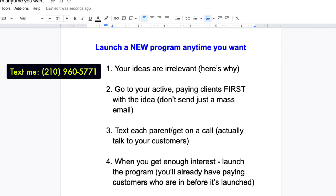Watch the whole video — this will give you a direct impact on your business for the future. You'll save a lot of time and you'll save a lot of money. Number one: your ideas are irrelevant. And here's why.